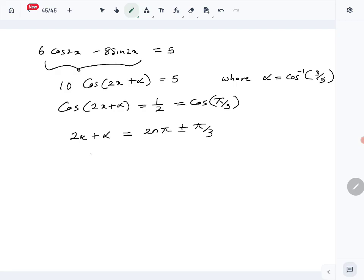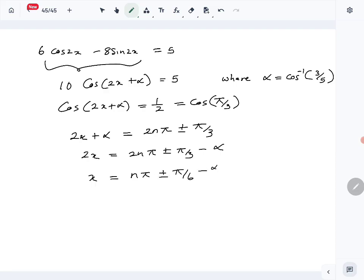So 2x + α = 2nπ ± π/3. Therefore 2x = 2nπ ± π/3 − α, giving x = nπ ± π/6 − α/2, where n belongs to ℤ and α = cos⁻¹(3/5). That is the solution for this trigonometric equation.